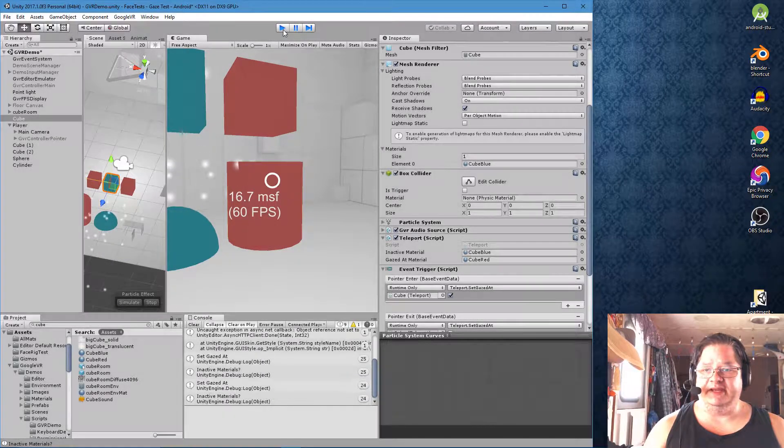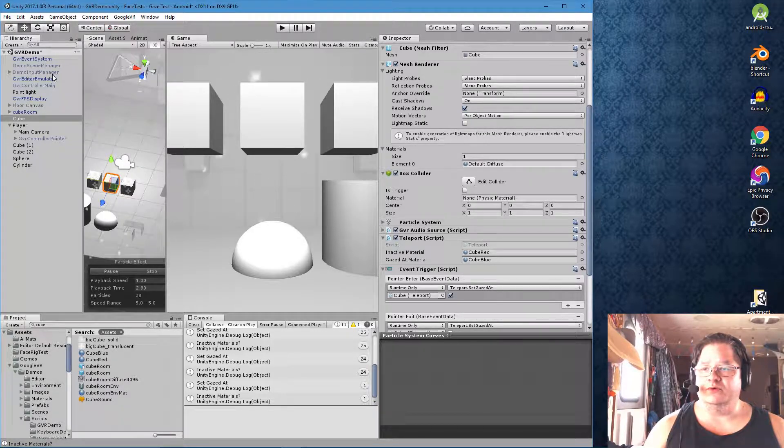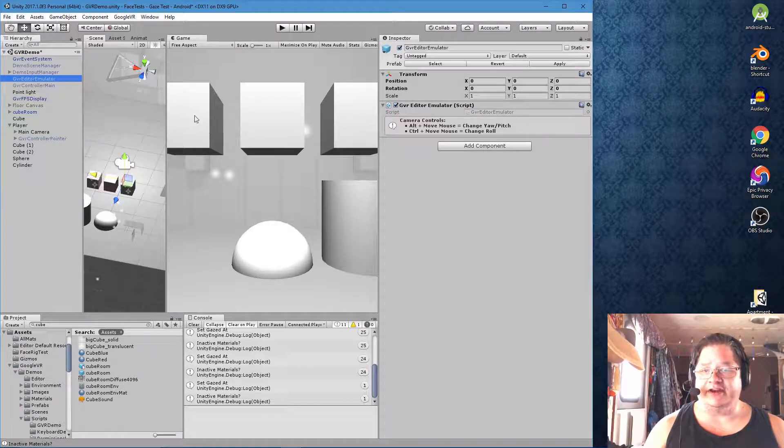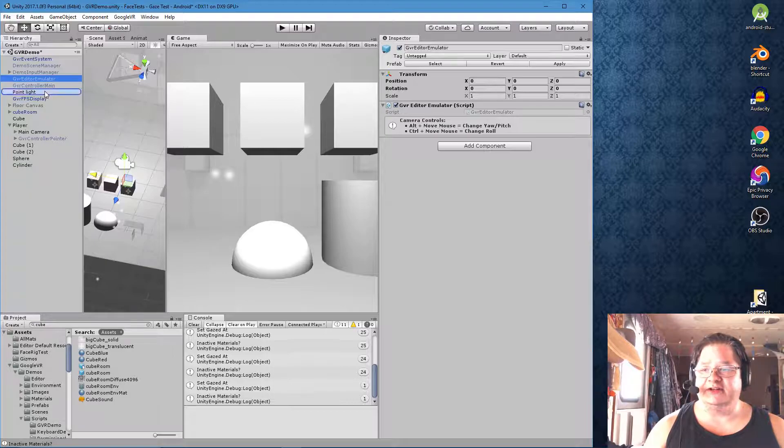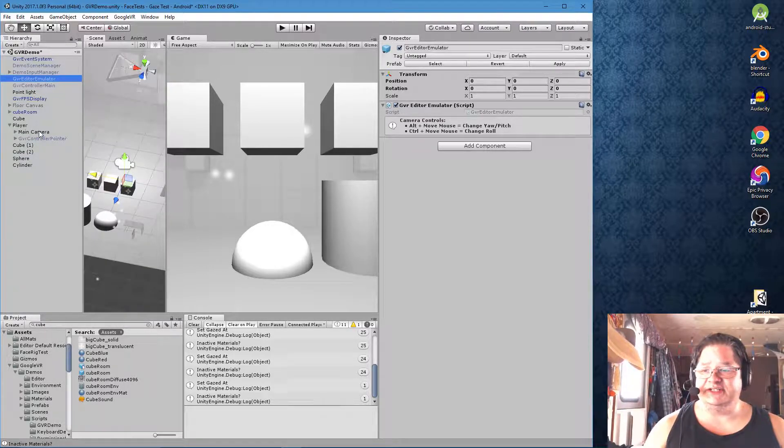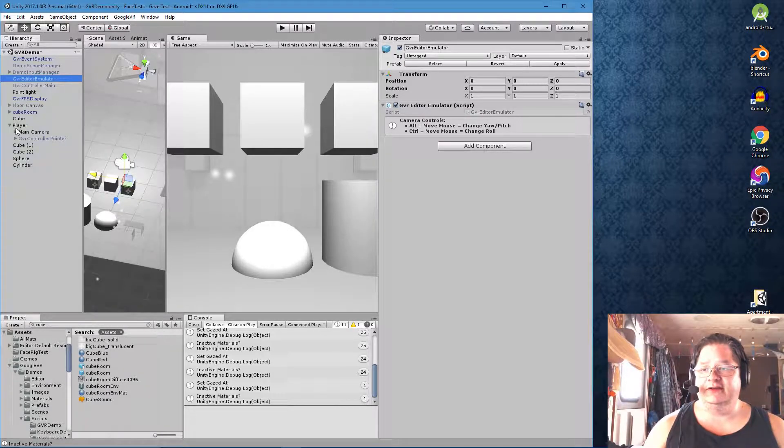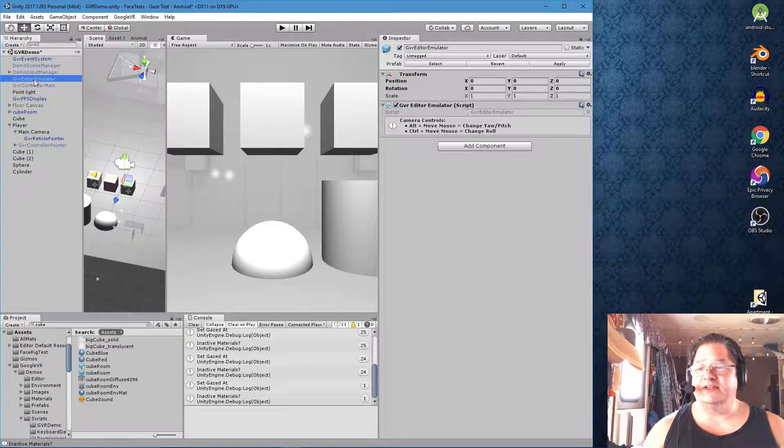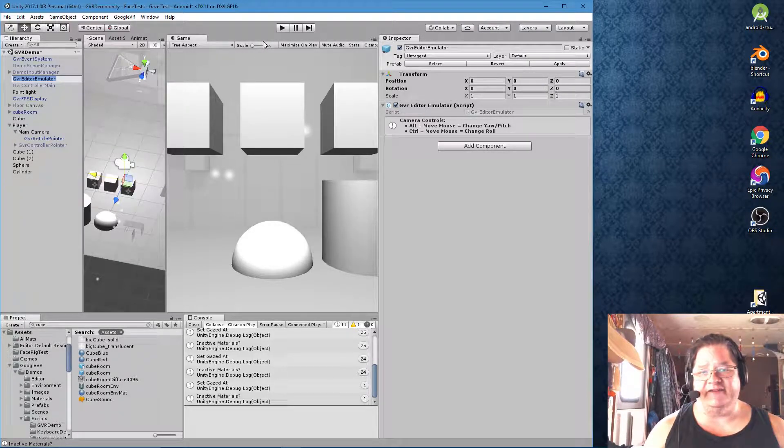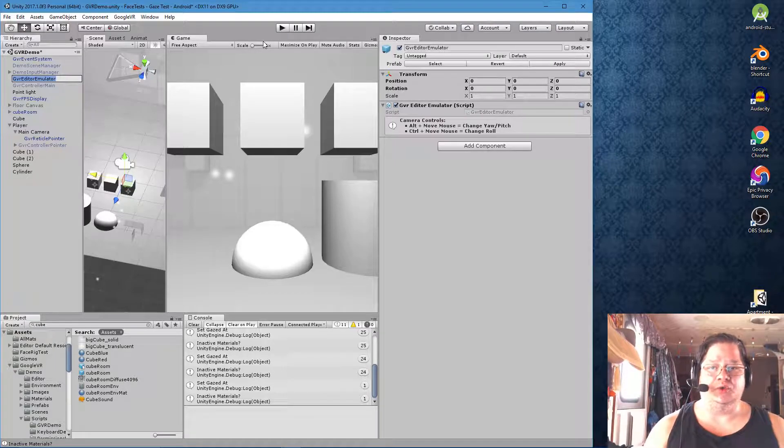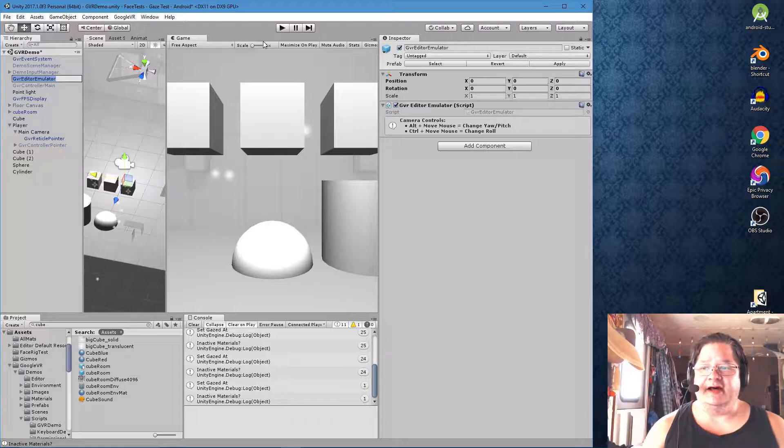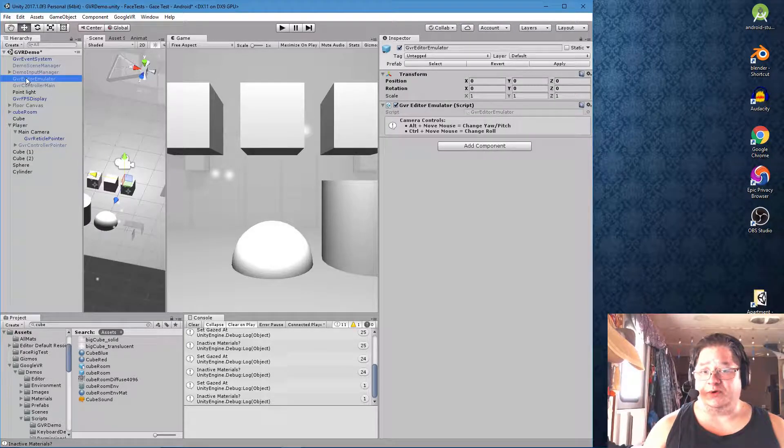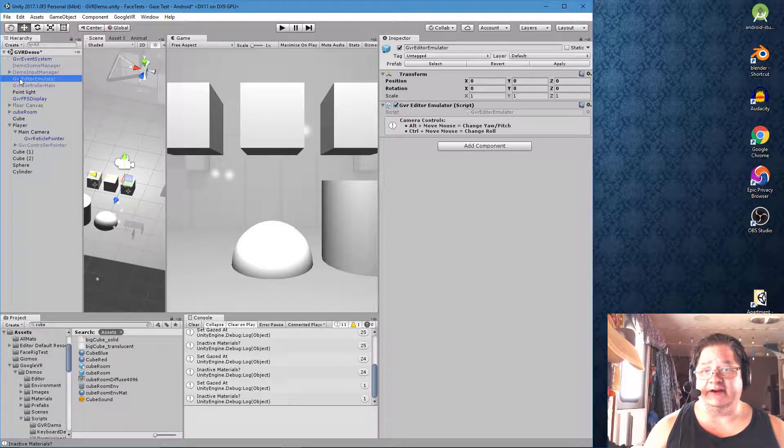Might as well throw in a little bit here on how to use the new editor emulator. If you're new to this particular version, you need to use the GVR editor emulator, which is this little thingy right here. You can put it anywhere. You can attach it to your main camera if you want to as a dummy object of player. Don't parent it to the actual main camera because for some reason it doesn't work.